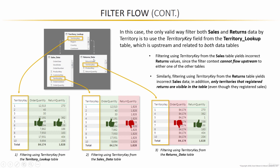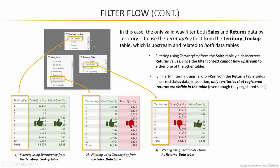Because the filter context that we created by using the territory key in the returns data is stuck in the returns data table. It can't filter the lookup or the sales data table. So just like our last example, order quantity now knows nothing about the filter context passed from the returns data table and therefore returns the grand total over and over again.